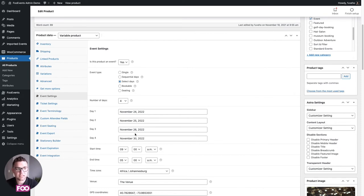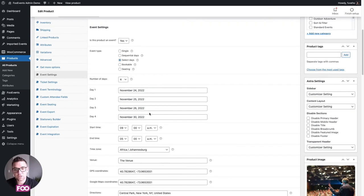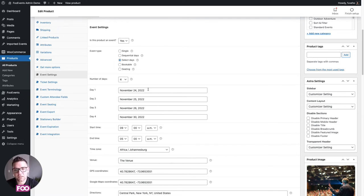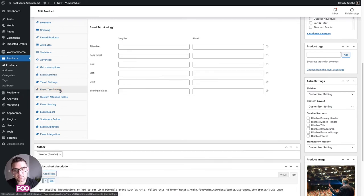This is handy if your event days aren't sequential — if they are sequential you can use the sequential option, choose the start date, and set the number of repeats. When a person arrives on the first day they check in, and on the second day you switch to day two in the app to manage check-ins for that day. This gives each attendee multiple separate check-ins, one for each day.